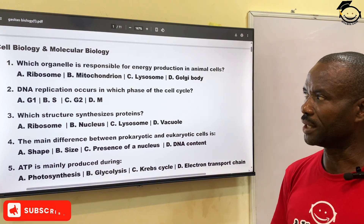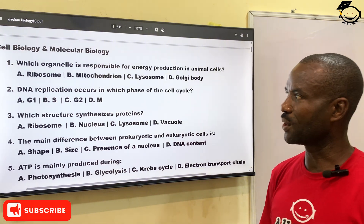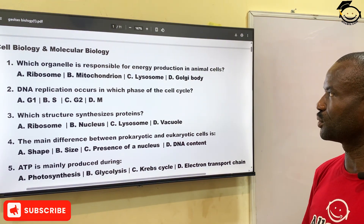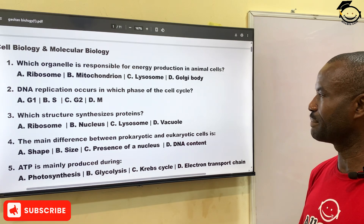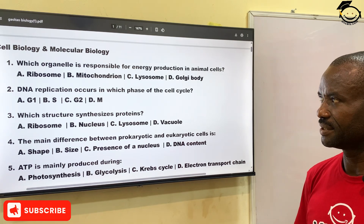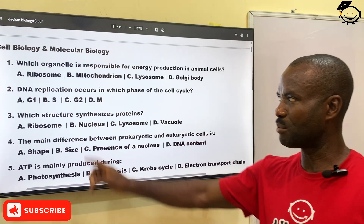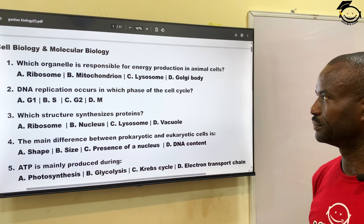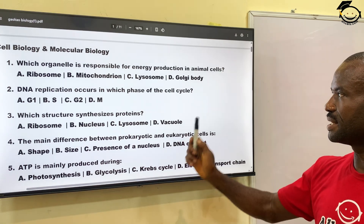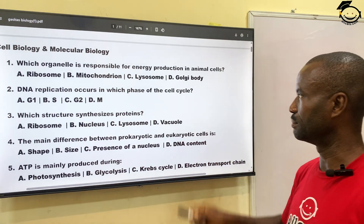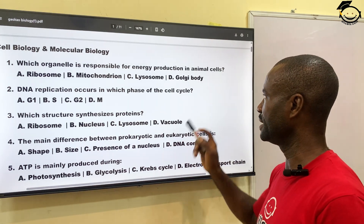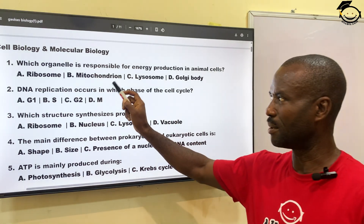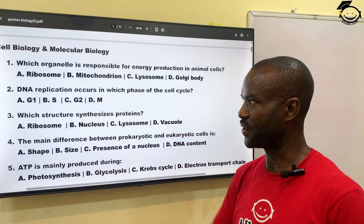Number one: which organelle is responsible for energy production in animal cells? A, ribosome; B, mitochondria; C, lysosome; and D, Golgi body. The correct answer is B, mitochondria.